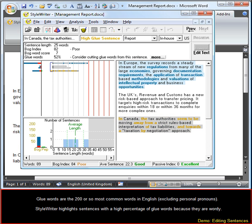Glue words are the 200 or so most common words in English, excluding personal pronouns. StyleWriter highlights sentences with a high percentage of glue words because they are wordy.